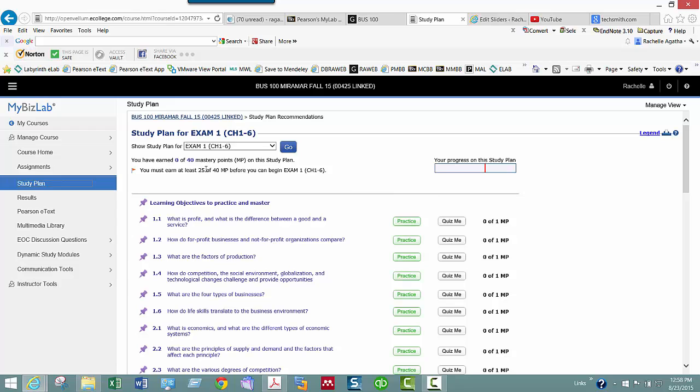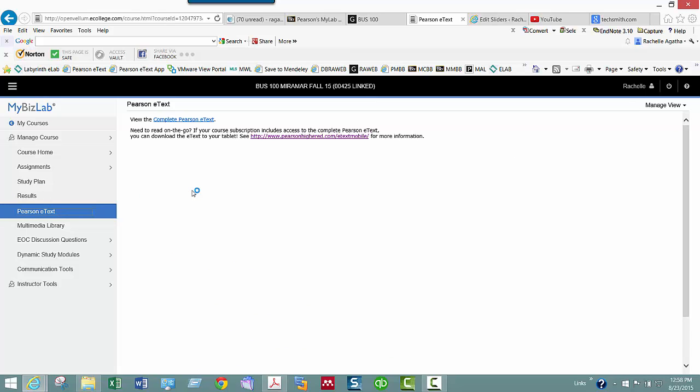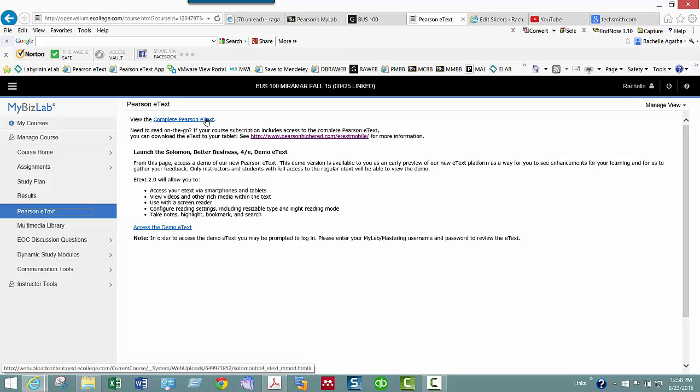The Pearson e-text is available within, if you bought the access with the e-text, which I highly recommend. It makes it easier for you to click in and out inside of the chapters that you're in. The whole complete e-text is here. When you go inside a chapter, it will bring up just that chapter. That's all you really need to worry about.